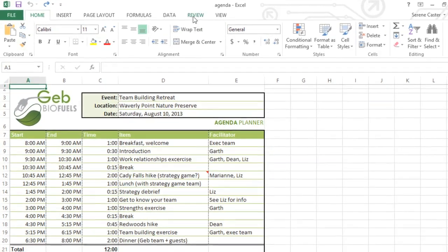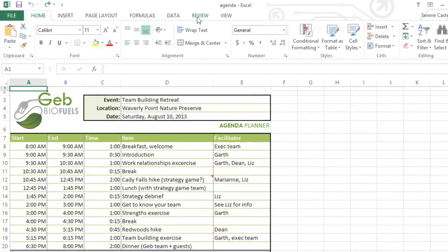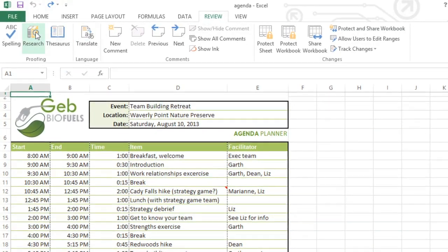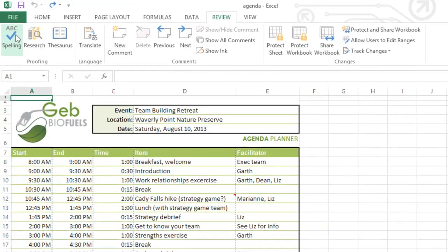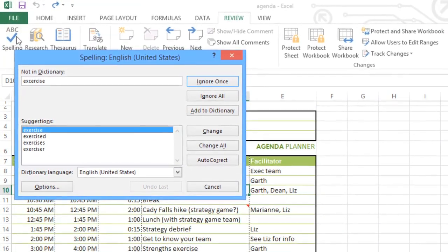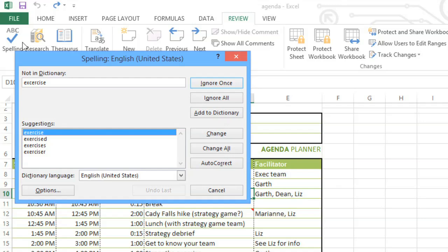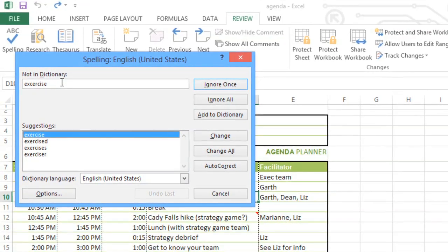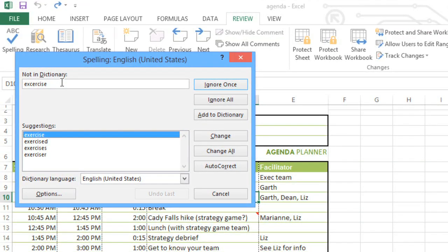To run a spell check, go to the Review tab, then click the Spelling command. A dialog box will appear, where you can type the correct spelling yourself, or you can choose one of the suggestions, then click Change.